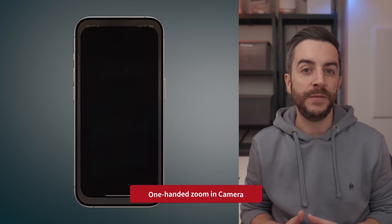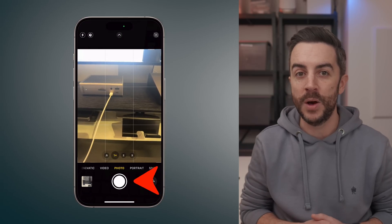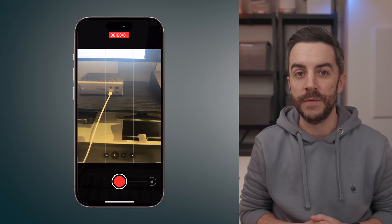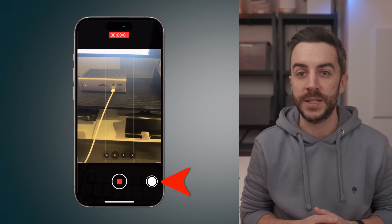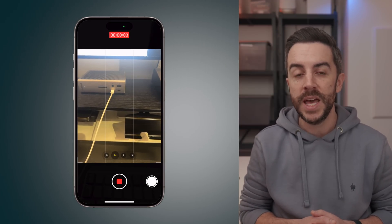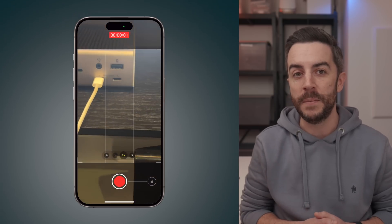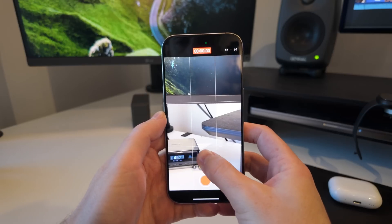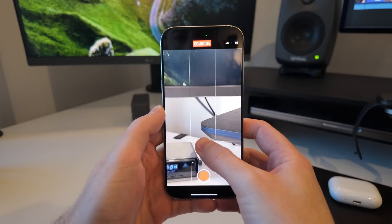You already know that if you open the camera app and tap and hold the shutter button while in photo mode, your iPhone will start recording a video. And if you swipe the shutter button to the right while recording, it locks the recording, allowing you to lift your finger off the screen and continue filming. But did you also know that while recording this way, you can swipe up or down on the screen with your thumb to zoom in and out? This makes it much easier to adjust your framing on the fly without stopping the recording or pinching the screen.